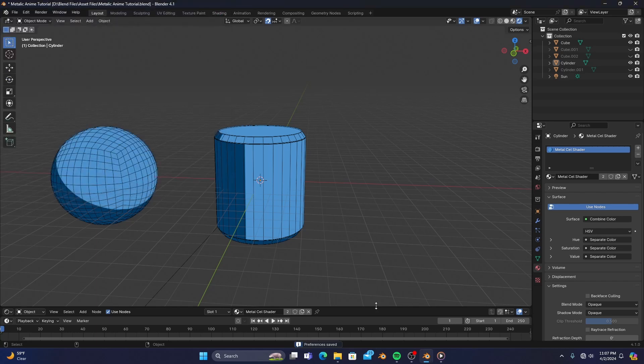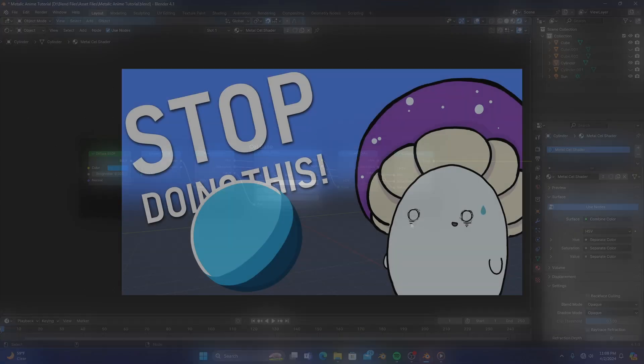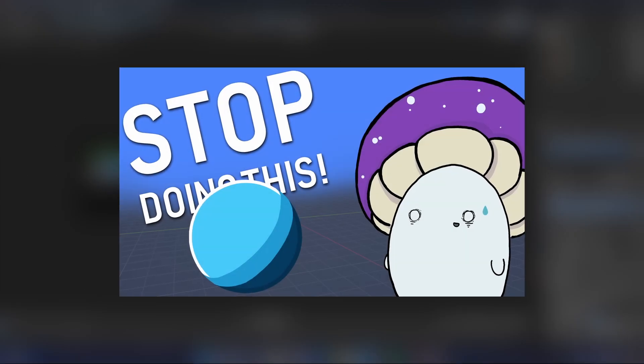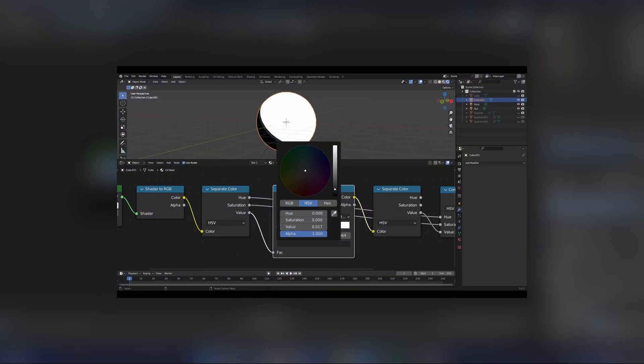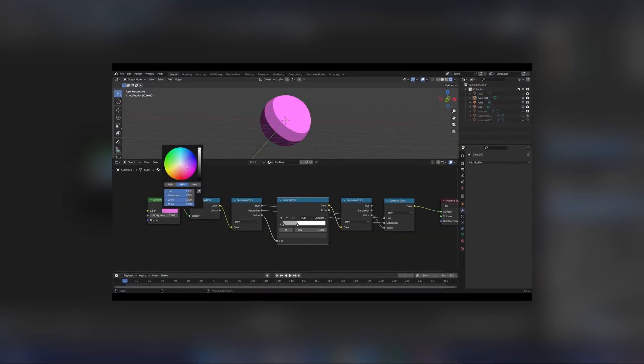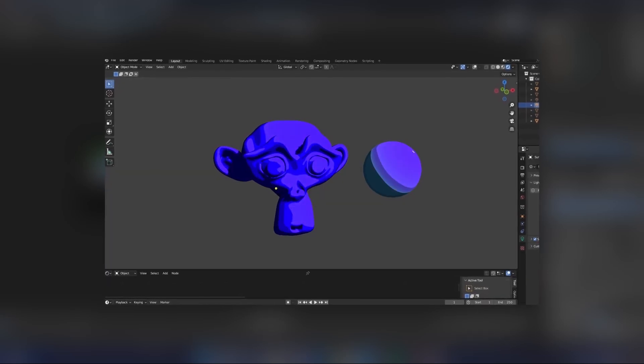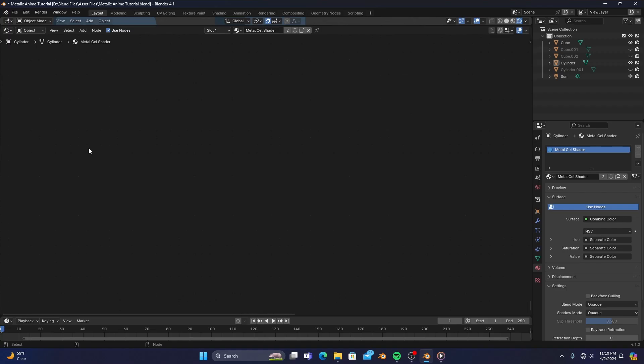And speaking of the shader editor, I have a basic cell shader already set up, which if you don't know how to make one, I have a really quick tutorial on how to make an easy cell shader that can interact and react to different colored lights in your scene. So check it out if you'd like.